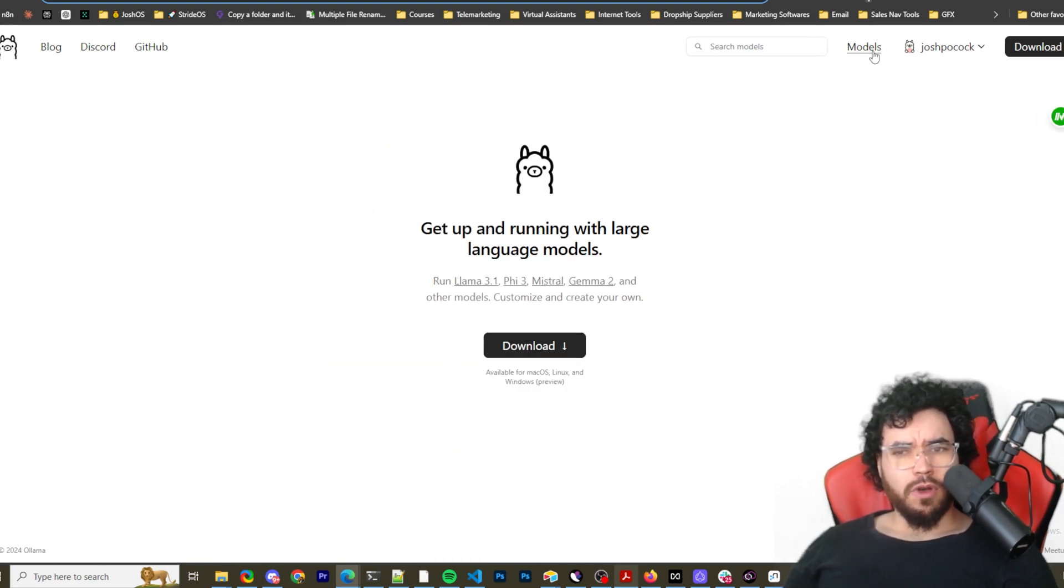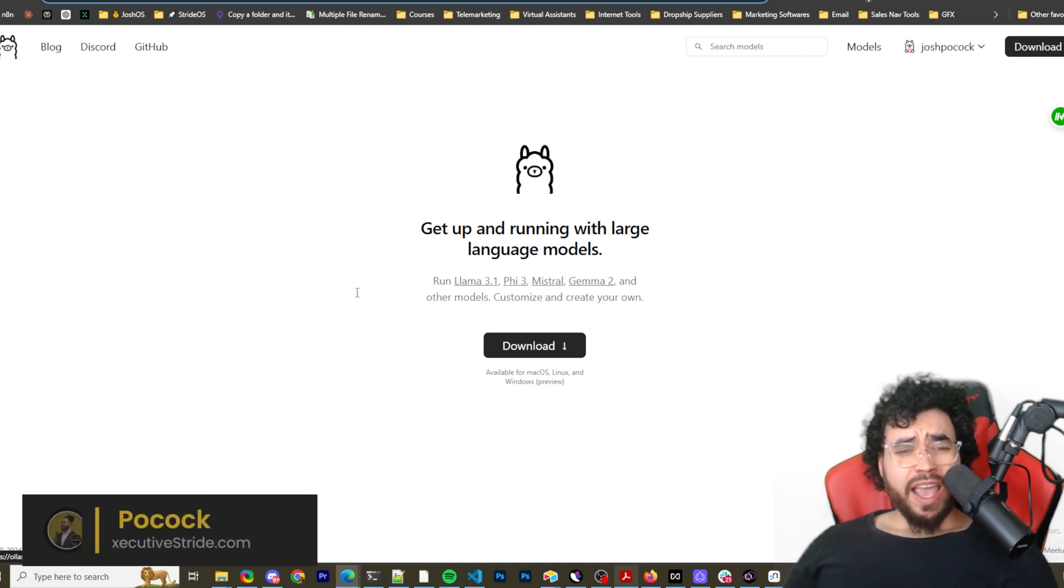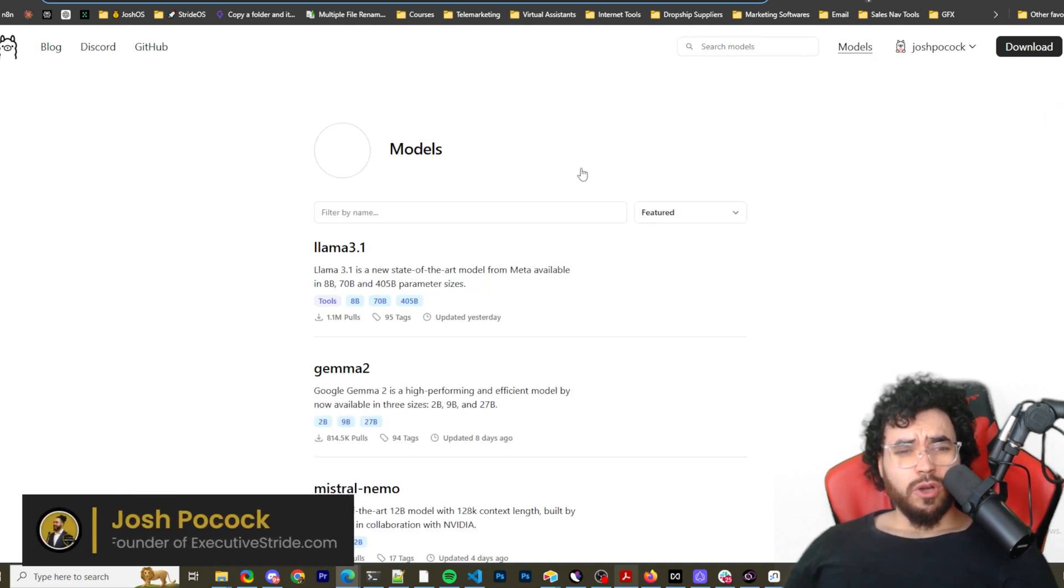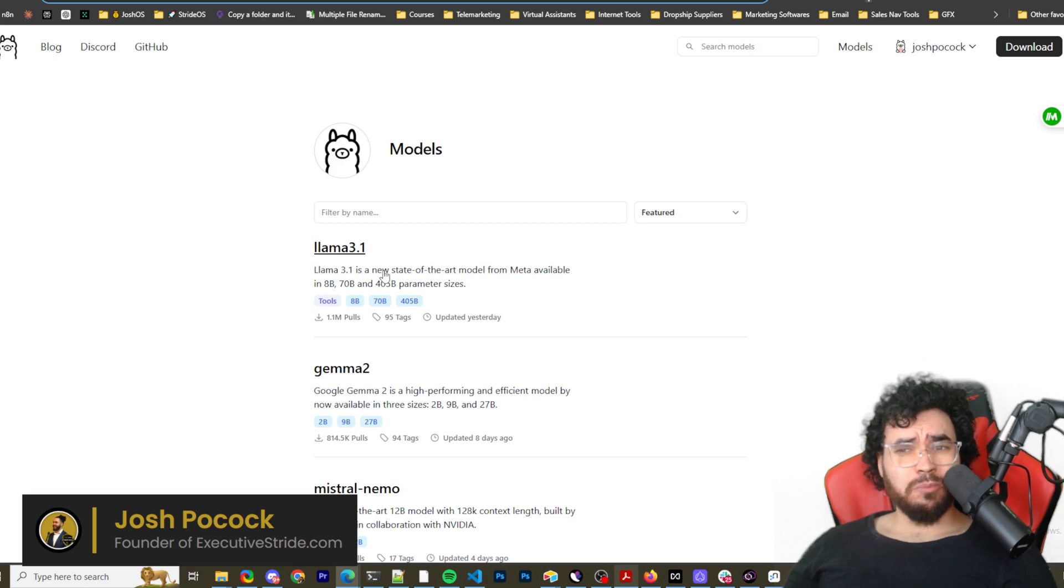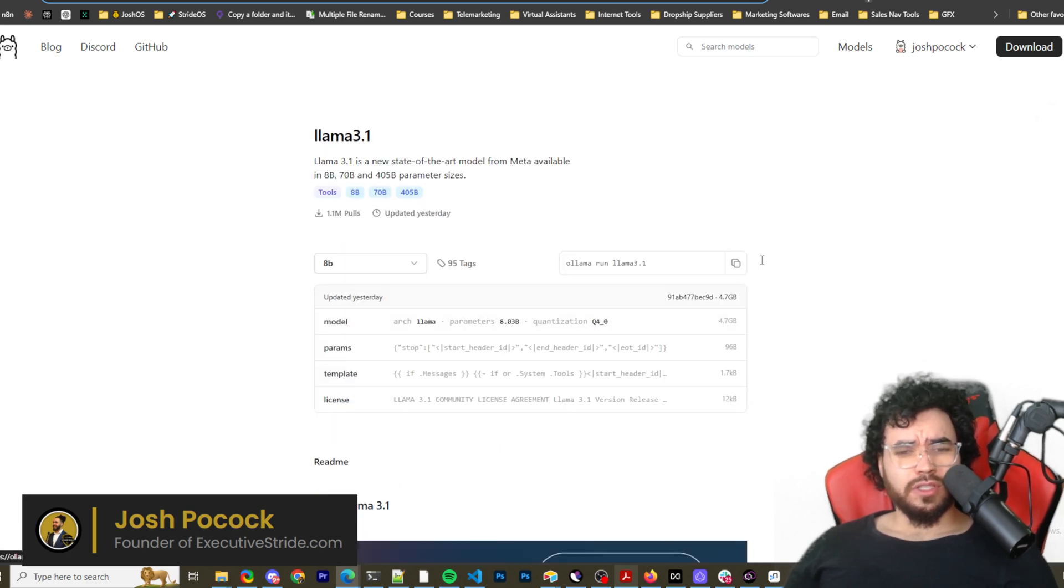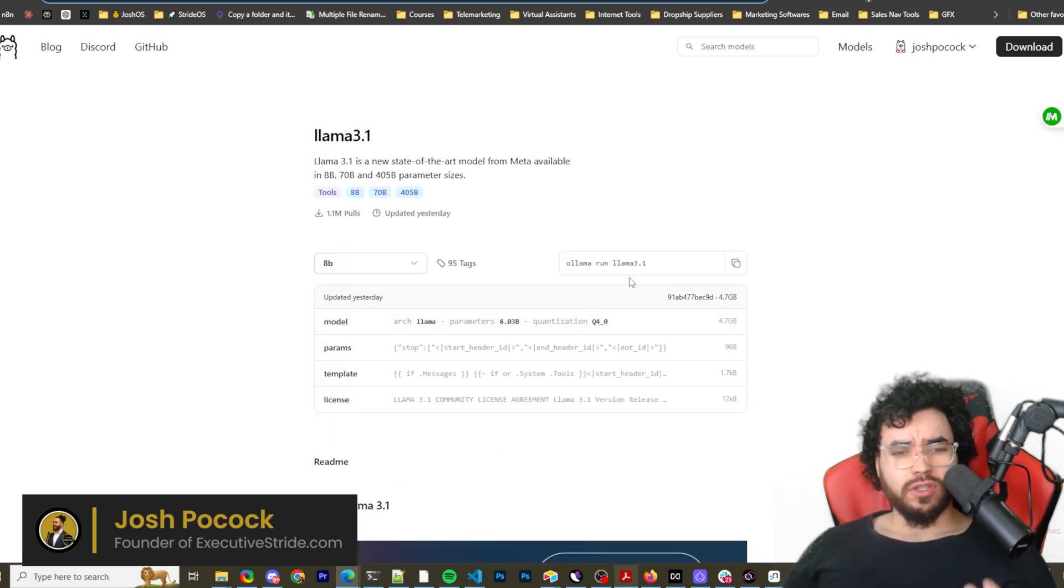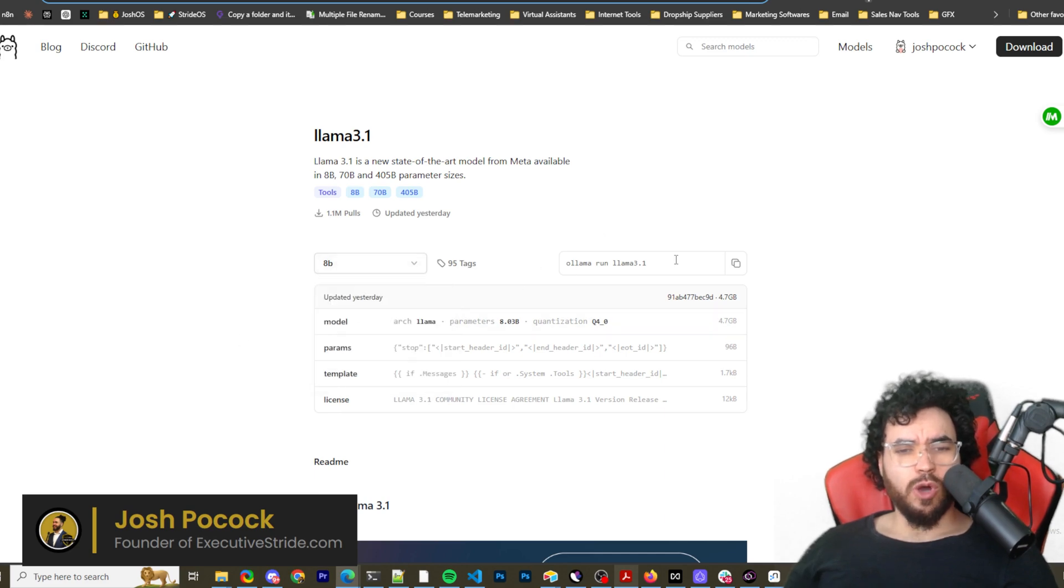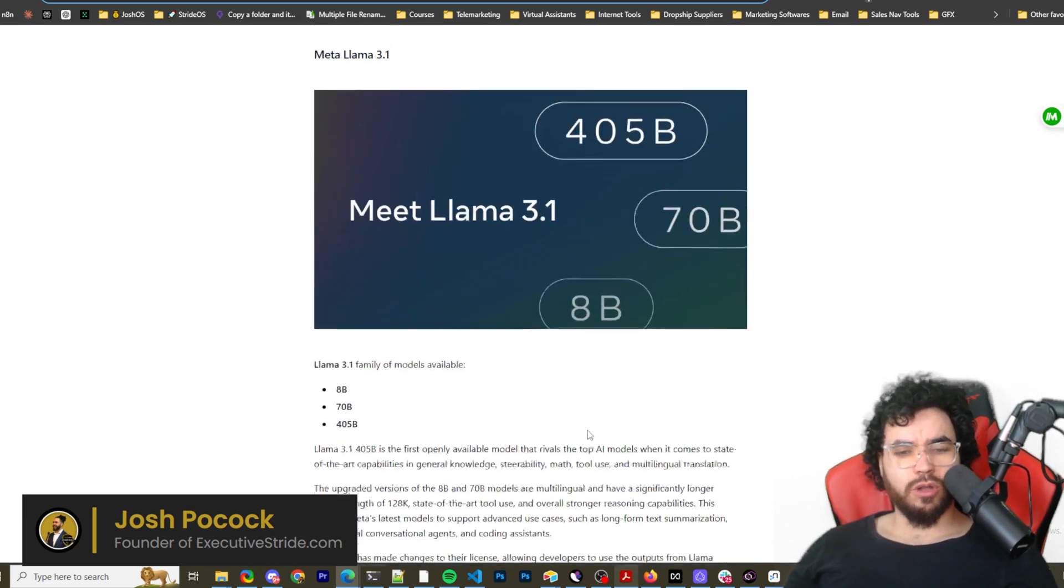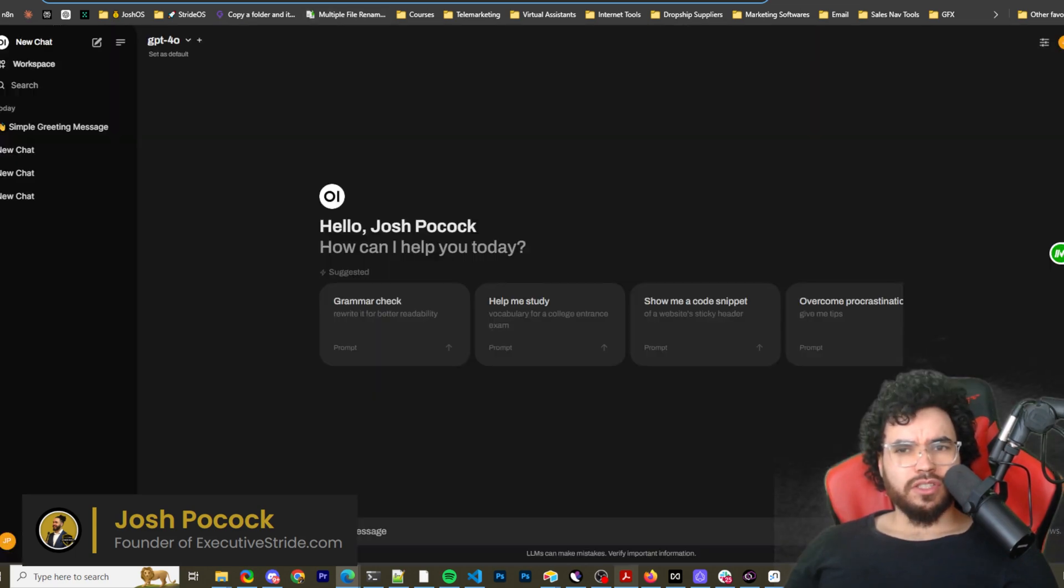You could even set up an account if you want, but then you just go to models and to install a model is very easy. You just click on whatever model you want. And then based on your system specs and what model you want to install, what your system can run, you would like, for example, if we're installing the 8B model for Llama, we just copy this command and run it in our terminal. And then we will have that on our system.